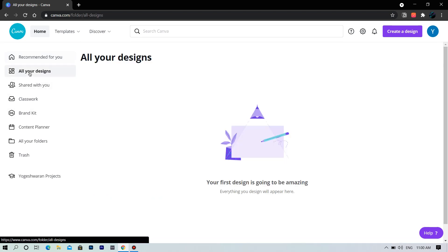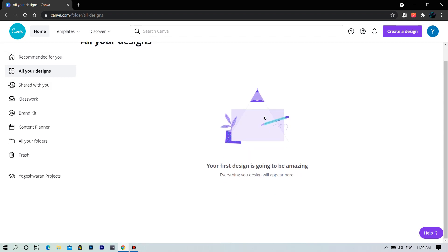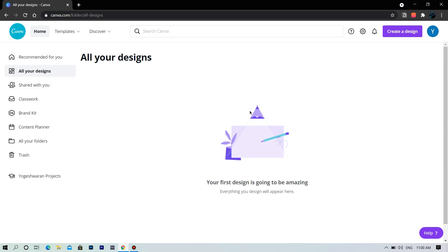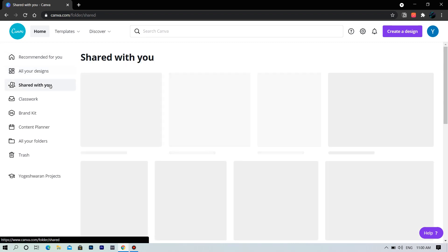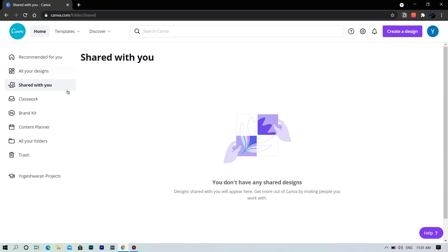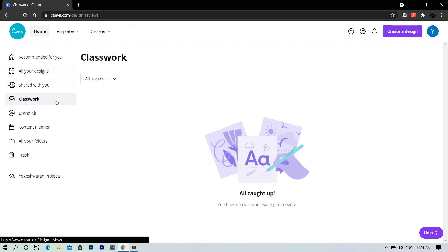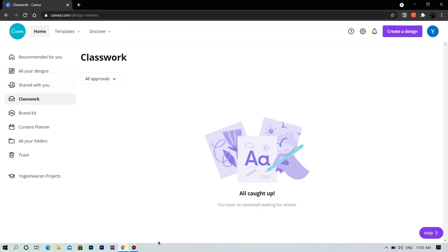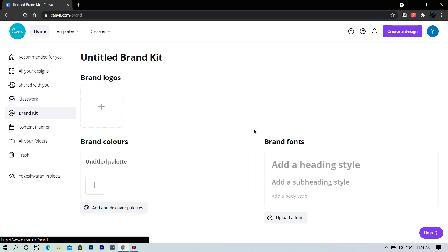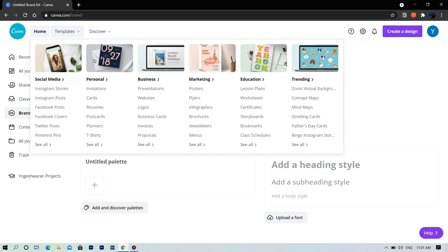Here at the left we have all your designs — all your designs will appear here. In this section, the shared designs with people you work with will appear. Next section is for students. Here you have your brand kit like your logos, color and font, which you can store here.